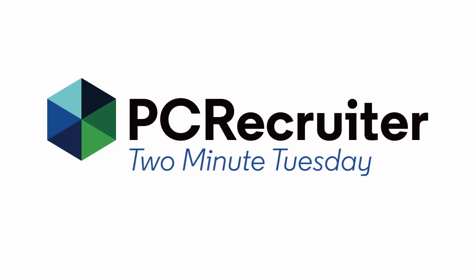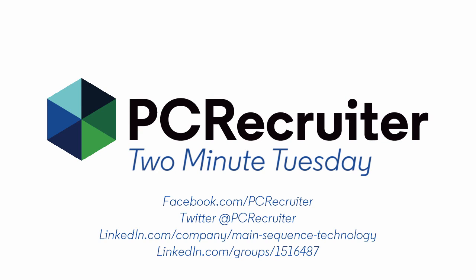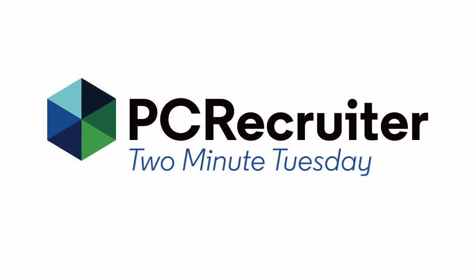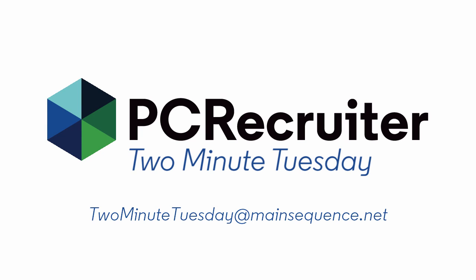For more Two Minute Tuesdays, subscribe to this YouTube channel, follow us on Facebook, LinkedIn, or Twitter, join the LinkedIn PC Recruiter user group, and watch our blog posts on your PCR login screen. If you have any ideas for future Two Minute Tuesdays, send an email to twominutetuesday at mainsequence.net.